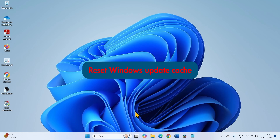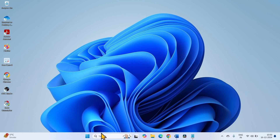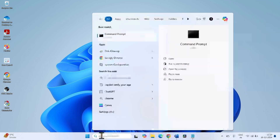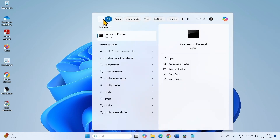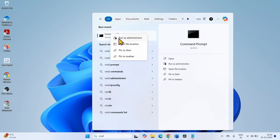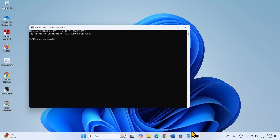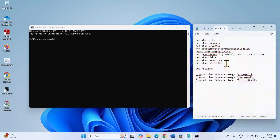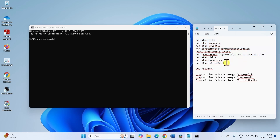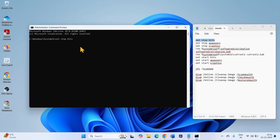The next step is to reset the Windows Update cache. Click on Search and type CMD. Right-click on Command Prompt and select Run as Administrator. Run these commands to reset the Windows Update cache — you will need to run them separately. All commands are given in the description of this video. Copy the first line and paste it into the Command Prompt — right-clicking will paste the command. Press Enter.